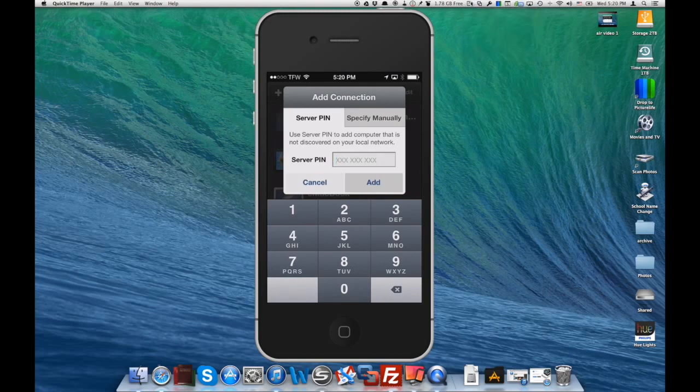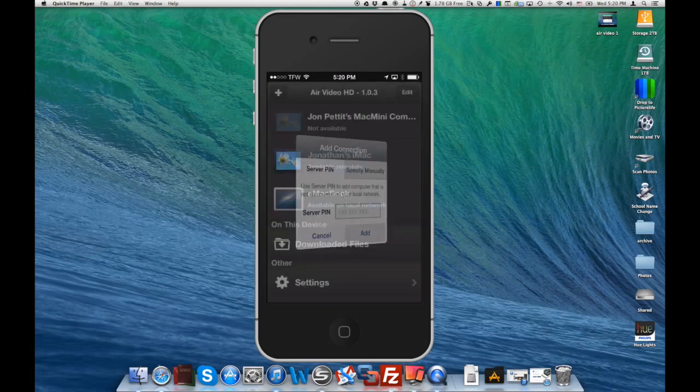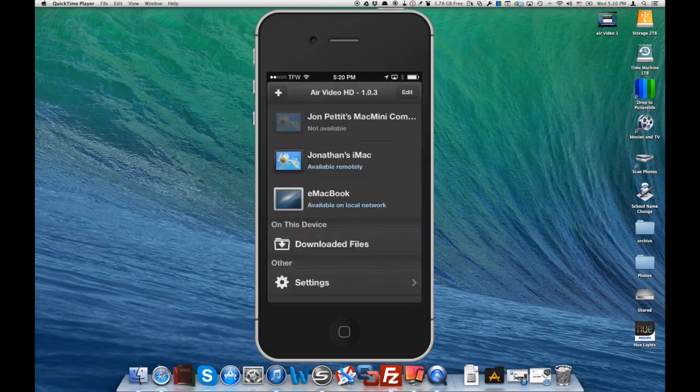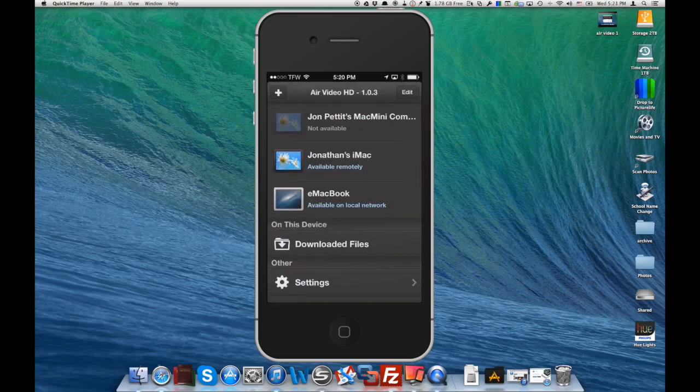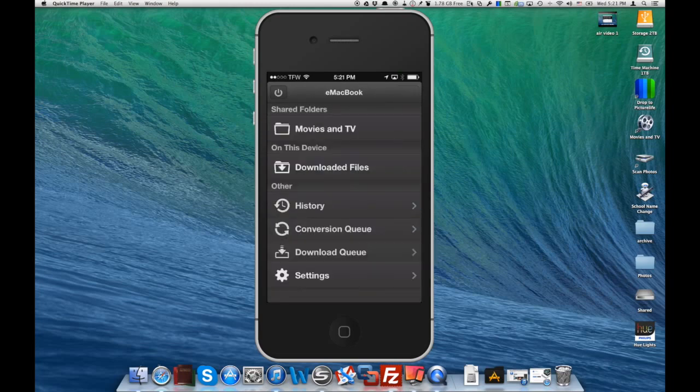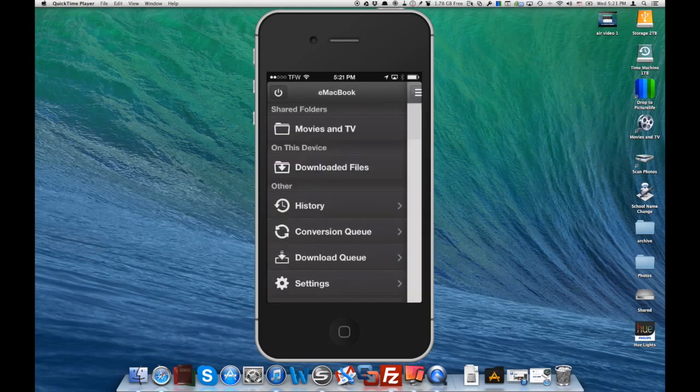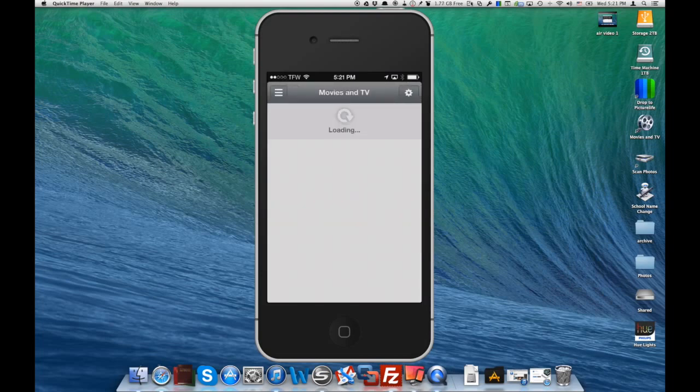But here you'll enter the server pin and then hit add. Now we've already done that, so I've got my MacBook ready to go here. You can see it says available on local network, so we'll click that. Now you'll see that folder that I specified earlier, called movies and TV, is now showing up. It's going to refresh the videos in there.